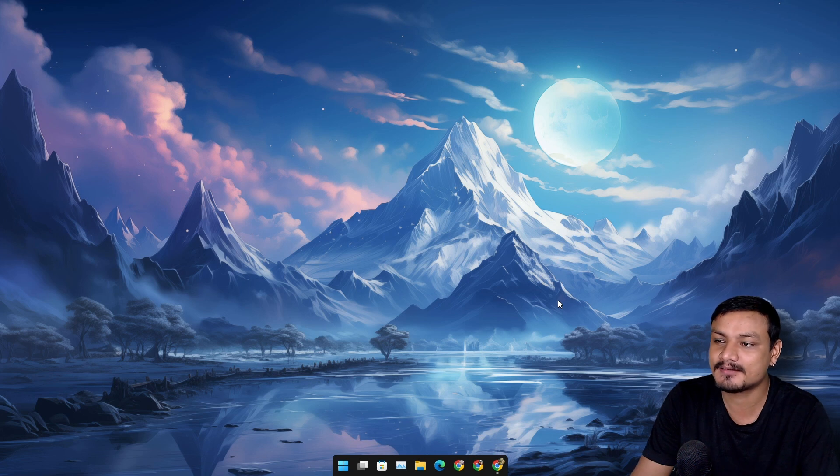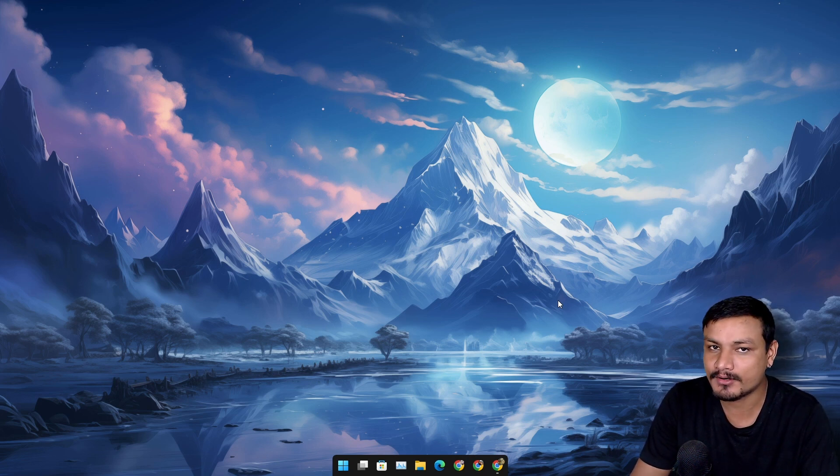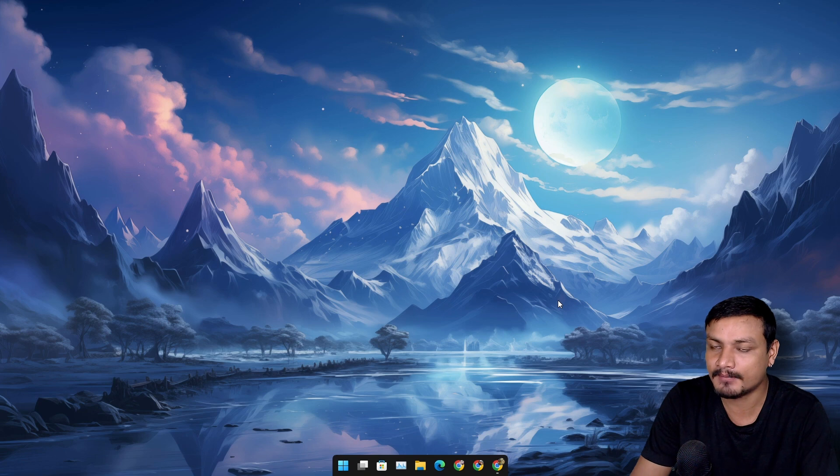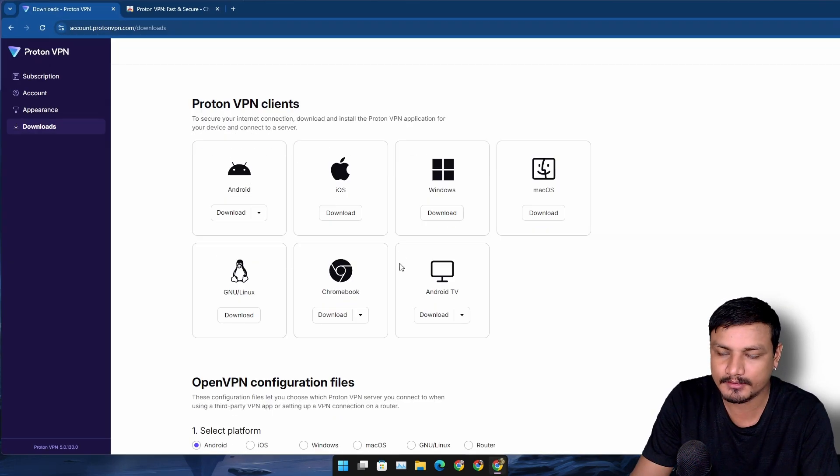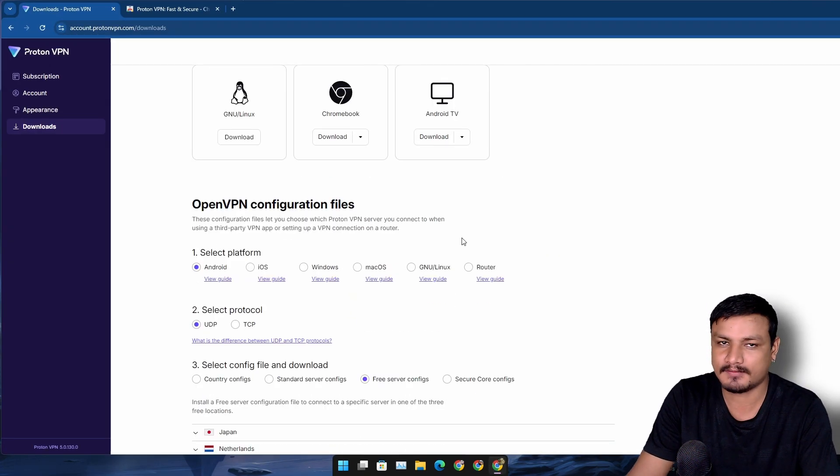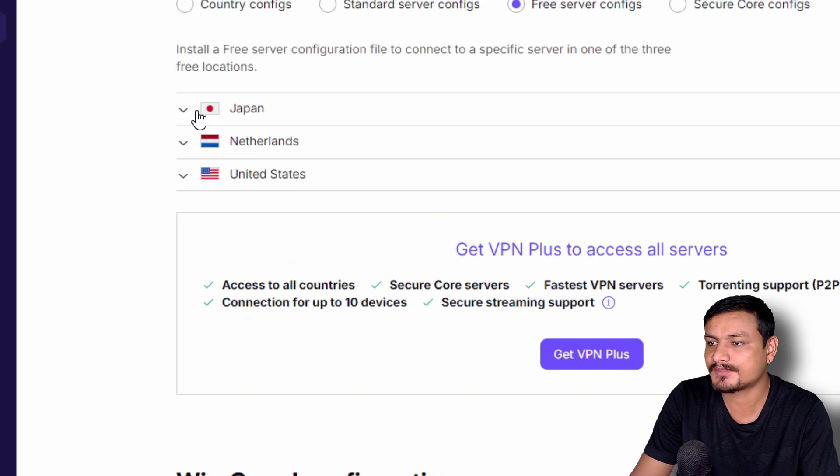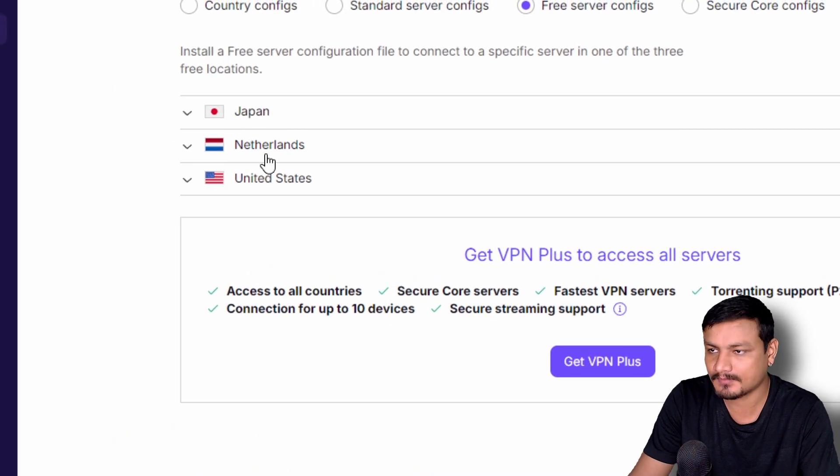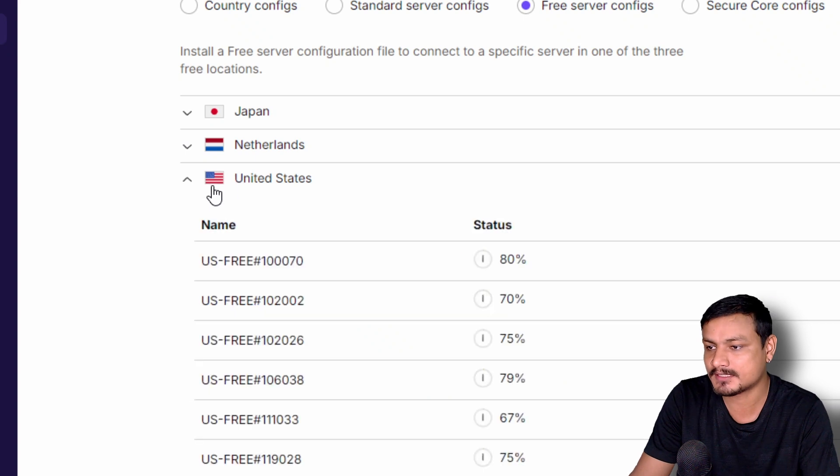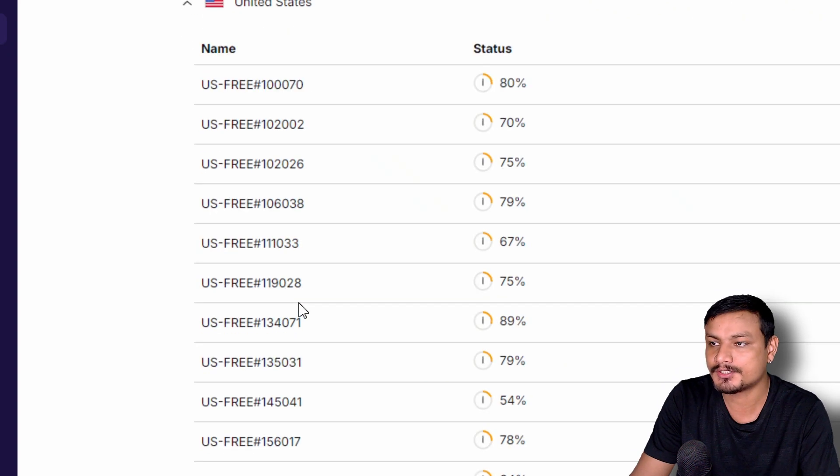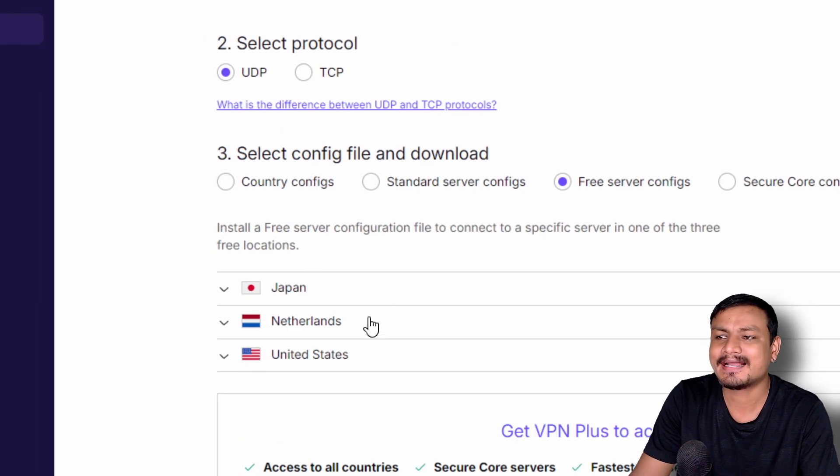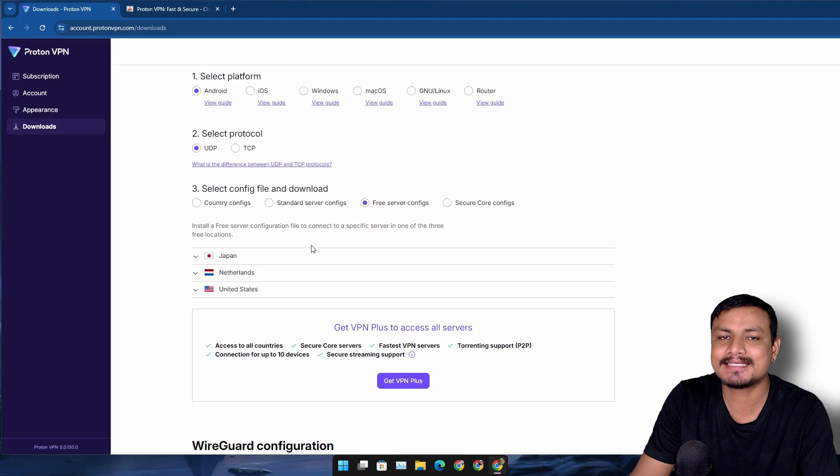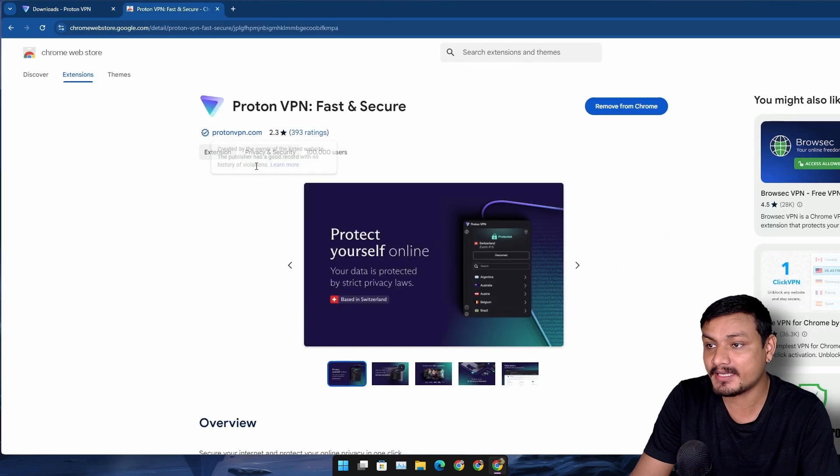In my opinion, one of the best free VPN service providers is Proton VPN. They also have a premium plan, but we only care about the free plan. The free plan has three different countries: Japan, Netherlands, and United States servers that we can choose and use for unlimited time for free.